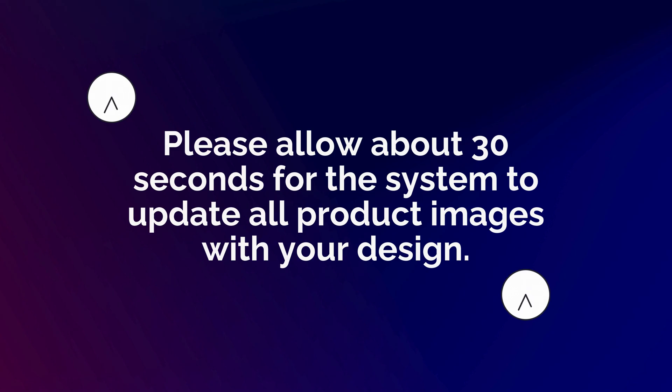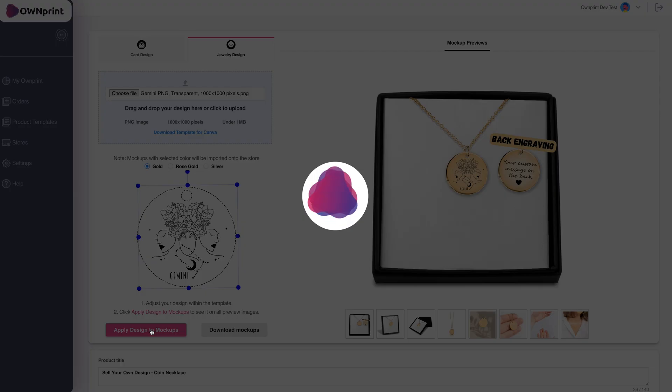Please allow about 30 seconds for the system to update all product images with your design.